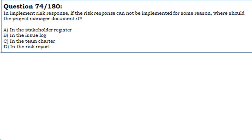In Implement Risk Response, if the risk response cannot be implemented for some reason, where should the project manager document it?